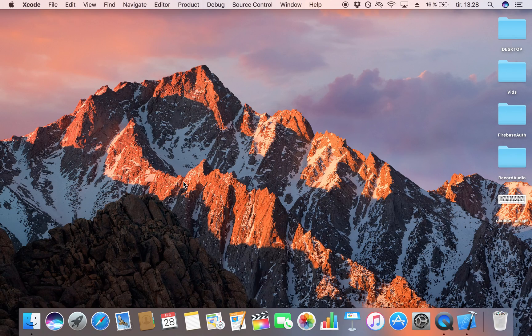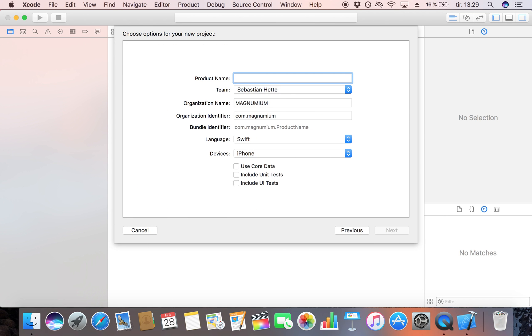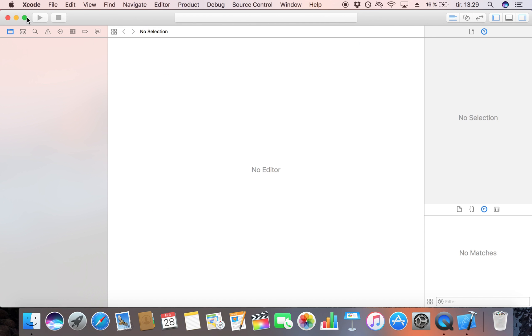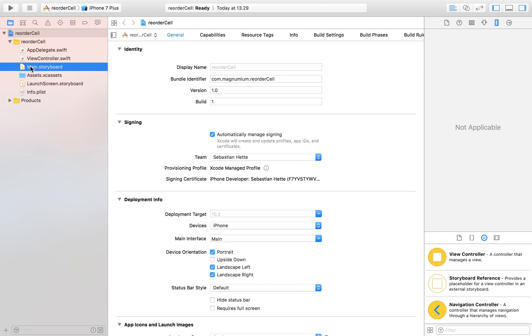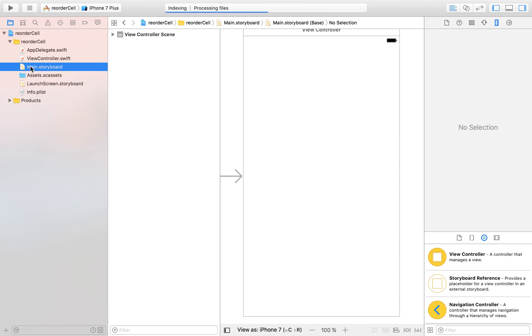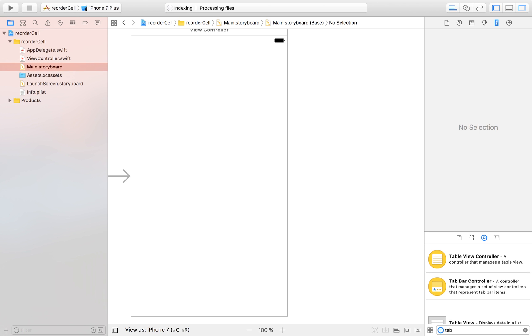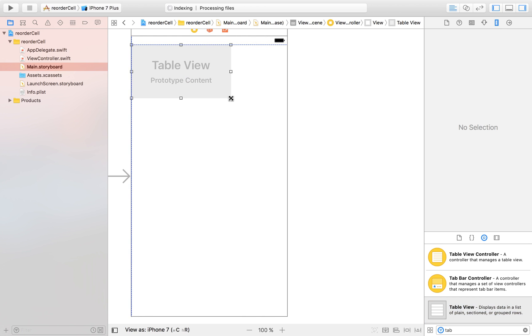In this video we are going to take a look at just that. We start by creating a new Xcode project — I'm going to make this a single view application. I'm just going to call it 'reorder cell' and save it on my desktop. Now I'm going to put it in full screen and head over to main.storyboard. The first thing we want to do is drag in a table view, because it's going to be hard to reorder table view cells if we don't have one.